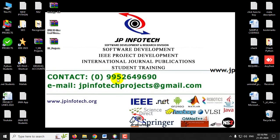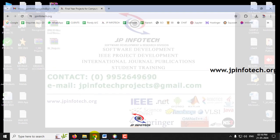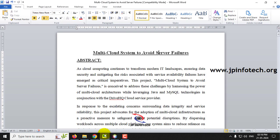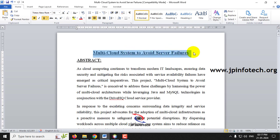In this video we are going to see a Java web application project entitled as Multi-Cloud System to Avoid Server Failures. Before seeing the execution of the project, let me read about this project.